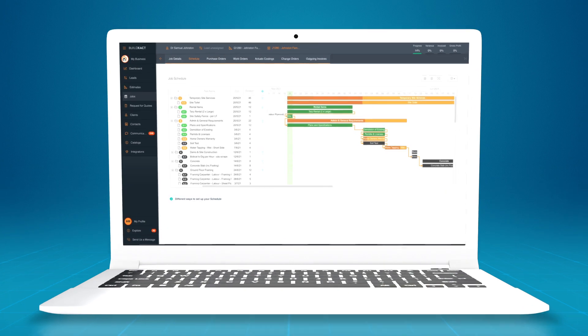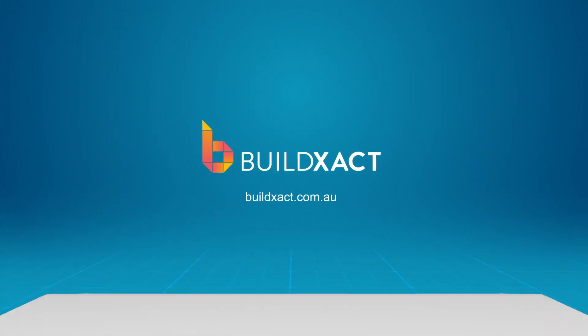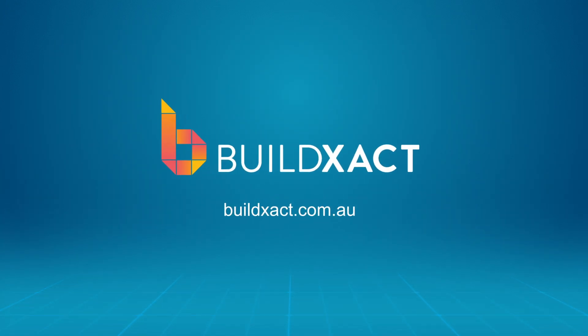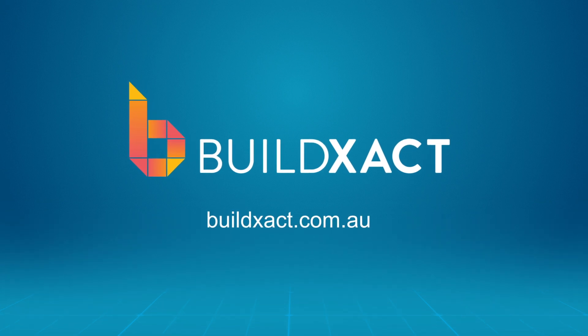To learn how BuildXact can help you manage your projects like clockwork, book a demo or start a 14-day free trial. Head to buildxact.com.au